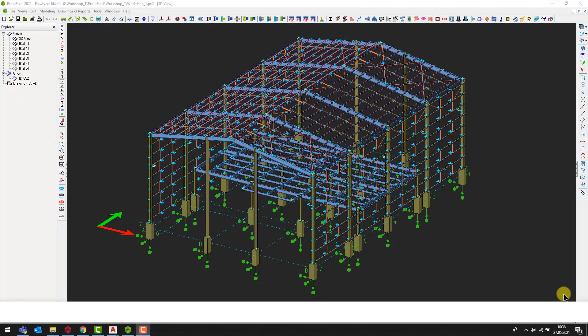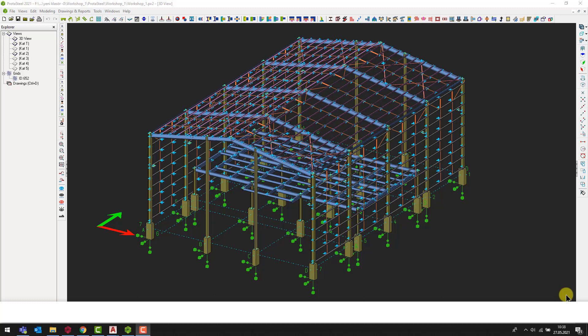Hello everyone. In this video, importing DXF files into Protosteel as reference drawings will be explained.